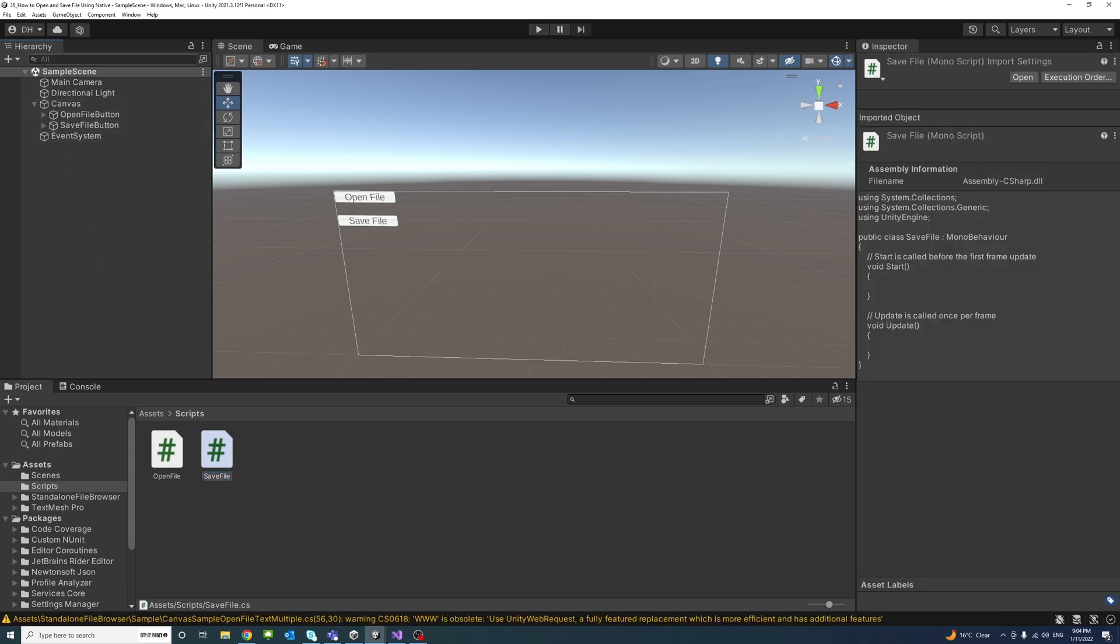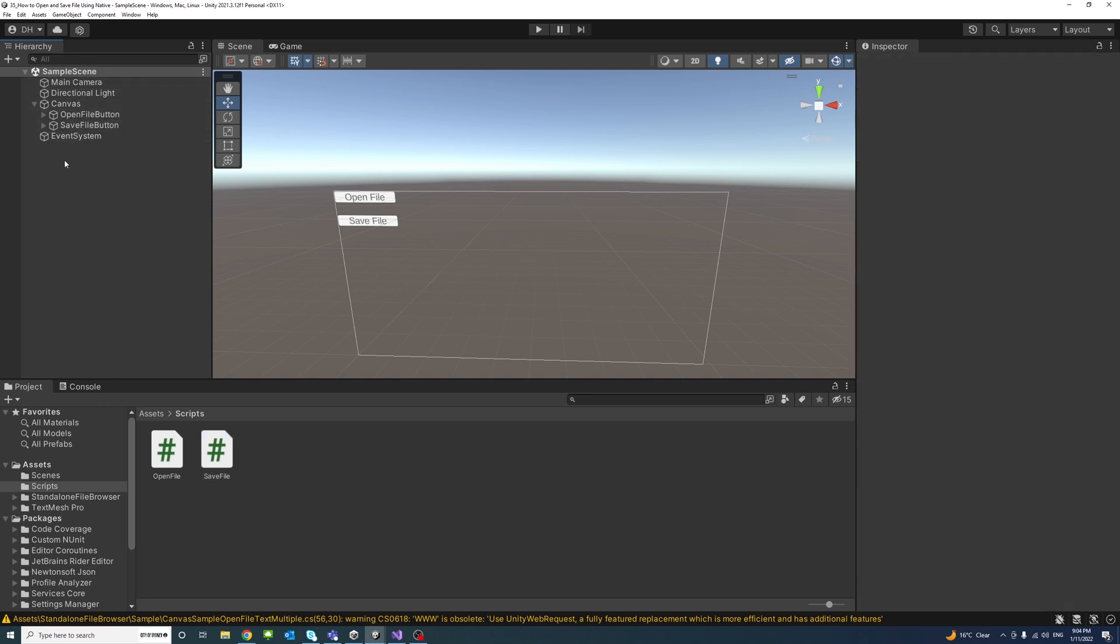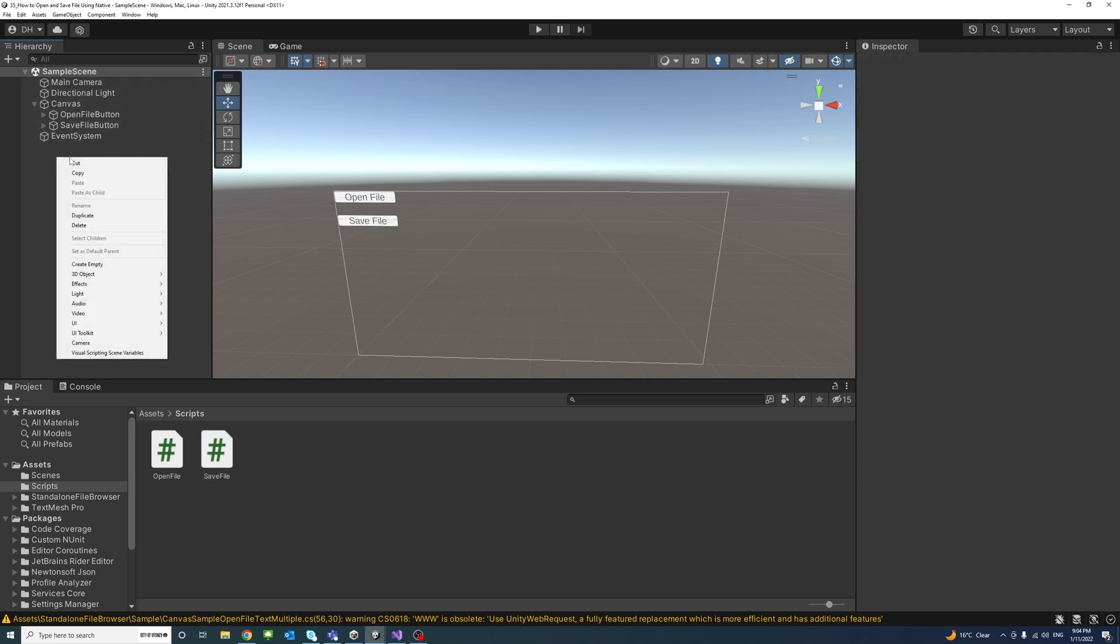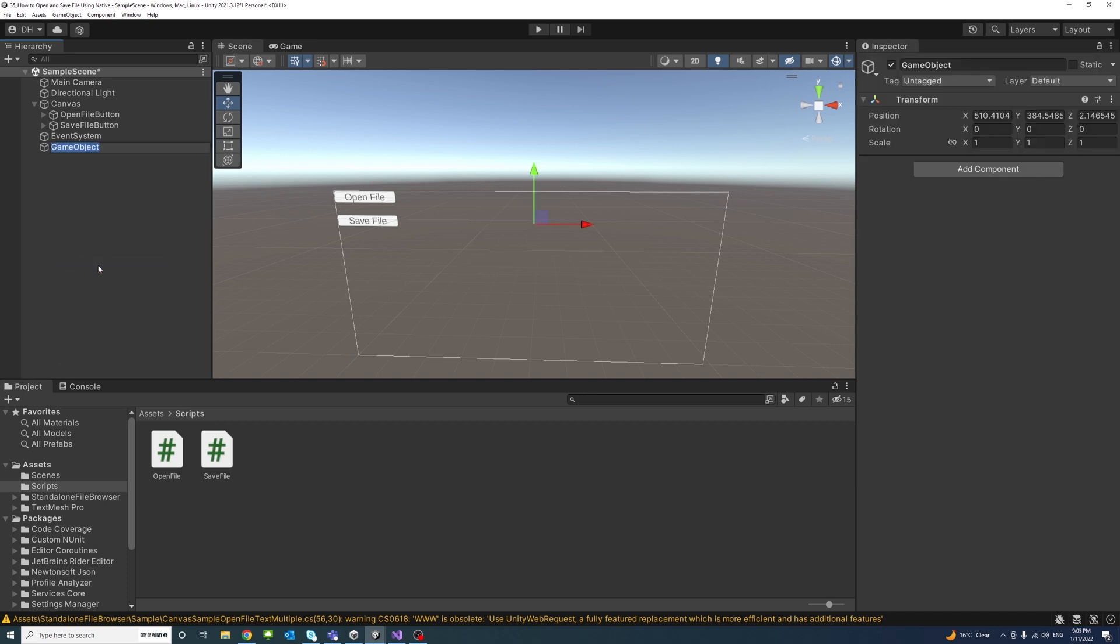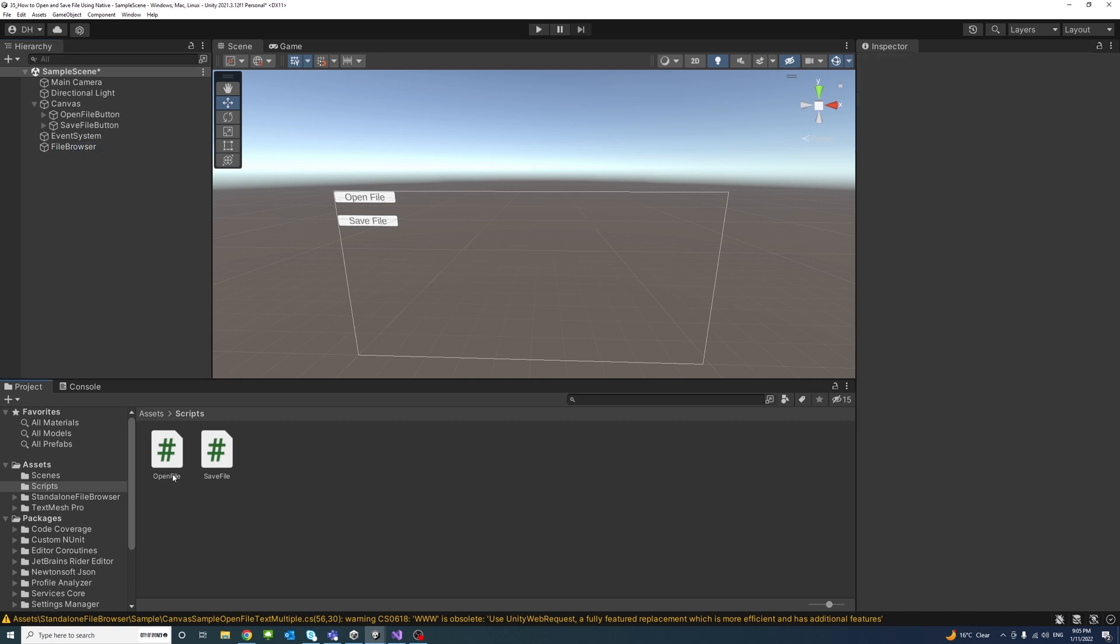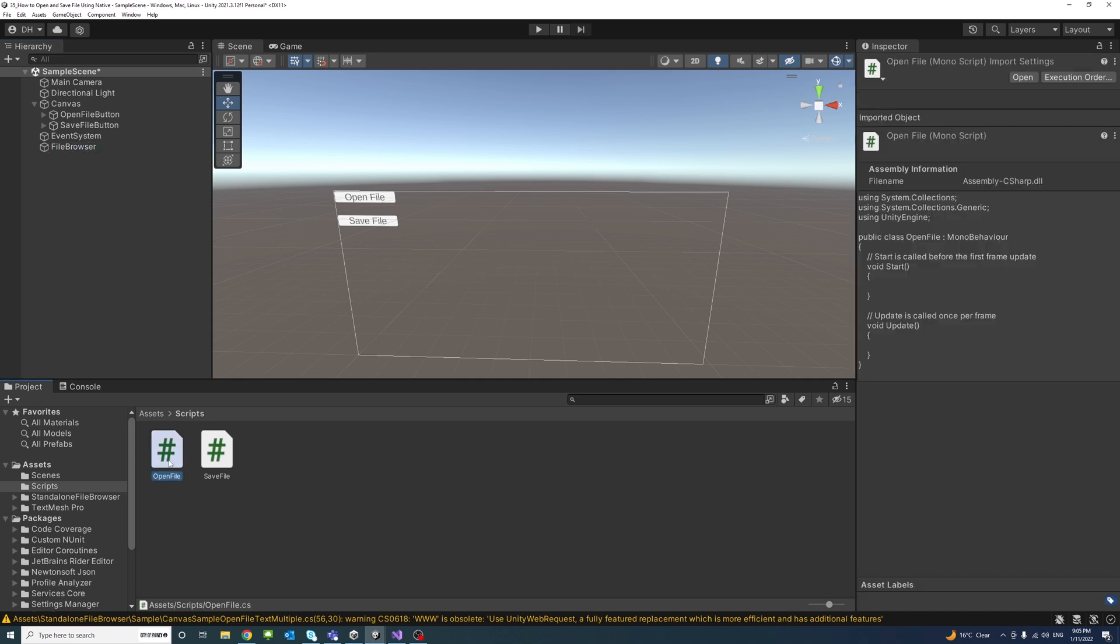I could just create an empty game object so I could drag and drop the code into it and I will just call it FileBrowser. Once that's done I'll drag the OpenFile into it and similarly the SaveFile.